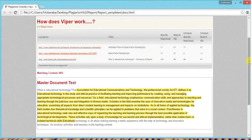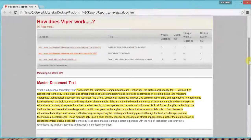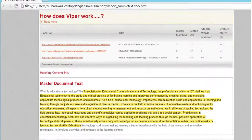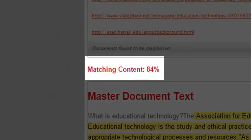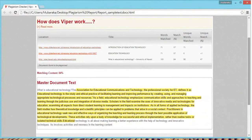Along with that, in your master document text, you can see that the yellow part is the plagiarized part and the matching content is 84% — meaning that 84% of the document is copy-pasted. That is all for now, thank you for watching.